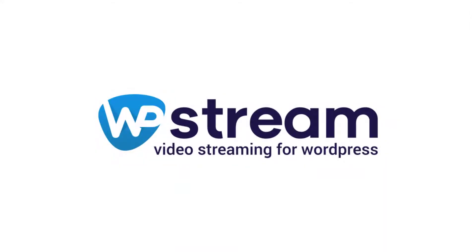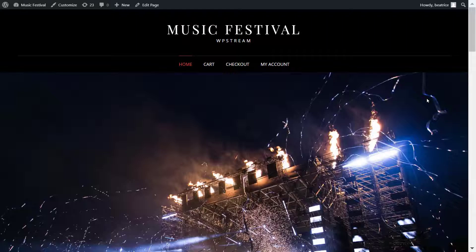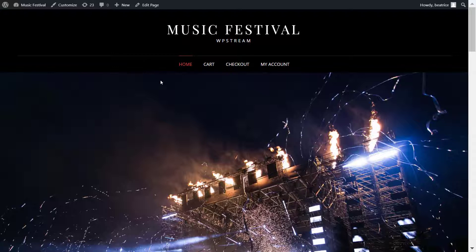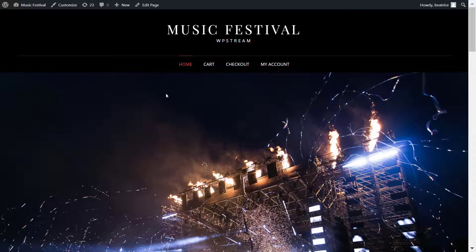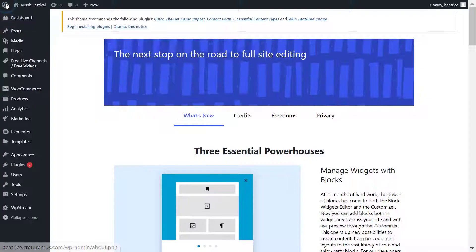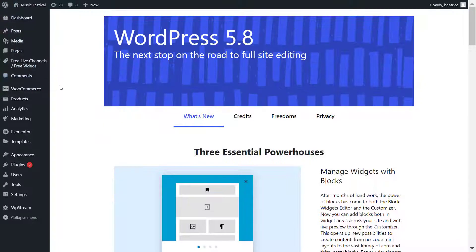Hey streamers, welcome back to our YouTube channel. In this video I'll be running you through how you can broadcast a live event such as a concert, music festival, or maybe even a conference. I'll also be showing you how you can create a page where you will insert the player shortcode from WP Stream so that you can live stream wherever you want on your website.